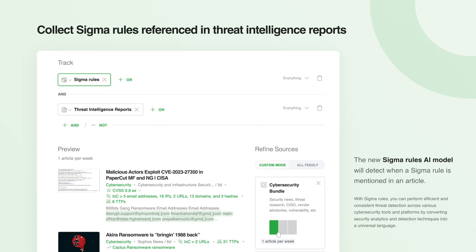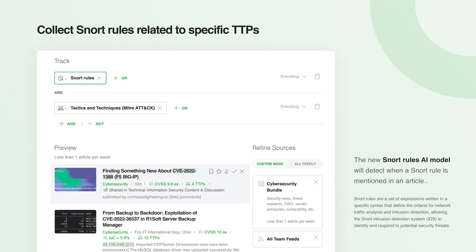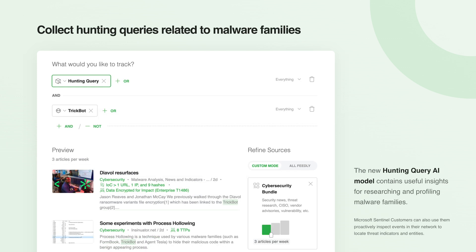With these new detection rules AI models, you can also build an AI feed that would collect Sigma rules that are referenced in threat intelligence reports, find Snort rules that are related to specific TTPs, or collect hunting queries that are related to specific malware families.